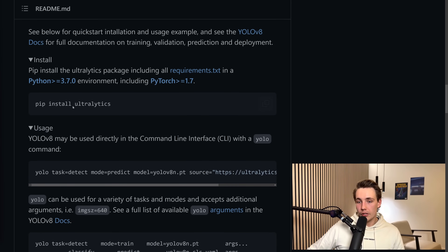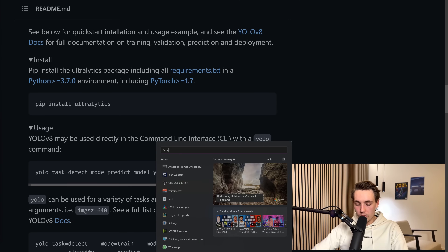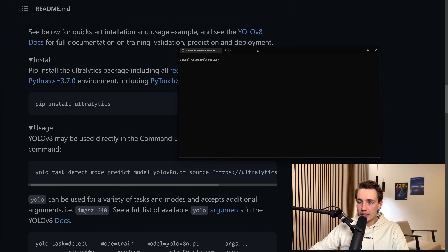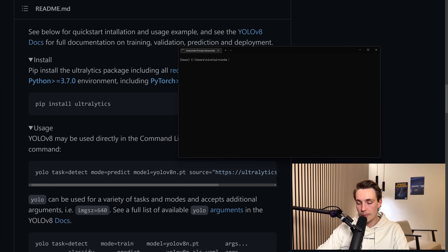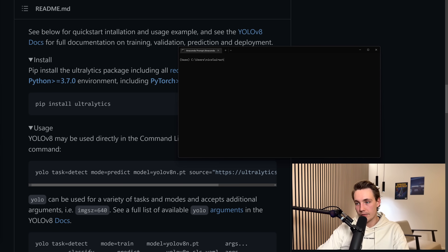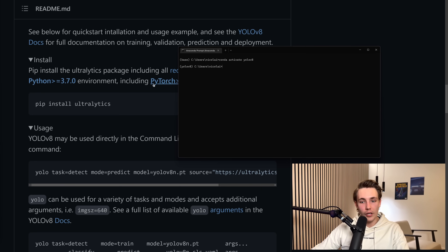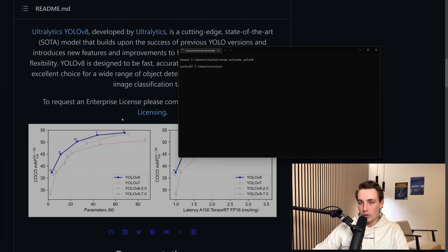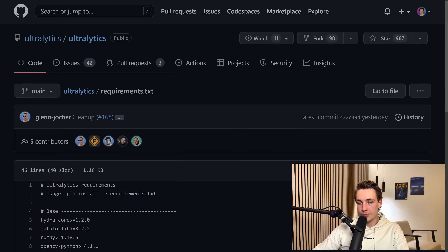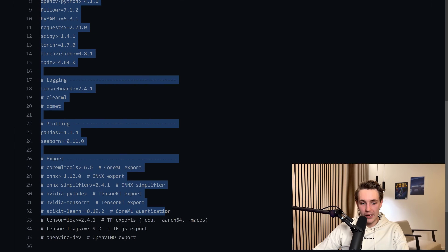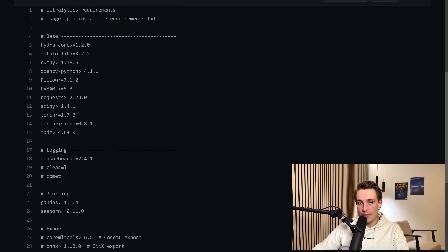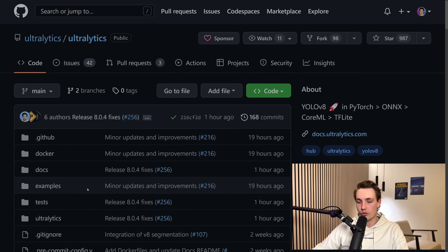We can see some documentation on how to install it — we can basically just pip install it. I created a new Anaconda environment by going into my Anaconda prompt and running conda create with a name. I created one called YOLOv8. Then you activate the environment with conda activate YOLOv8, and then pip install ultralytics. We can also install all the requirements from the requirements text file, which will install all the dependencies if you don't already have them in your base installation.